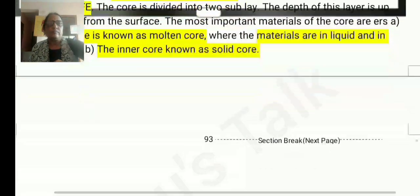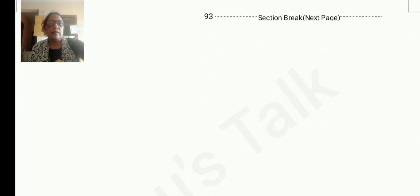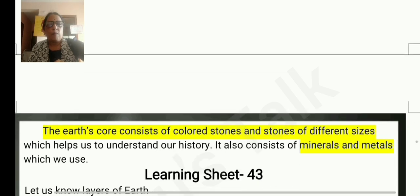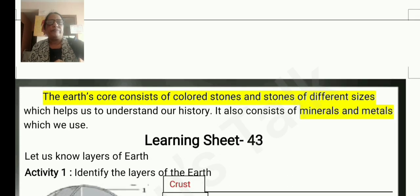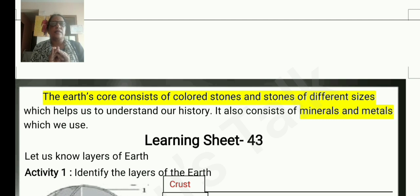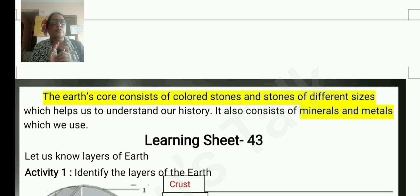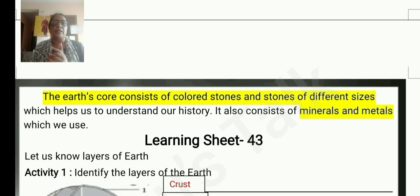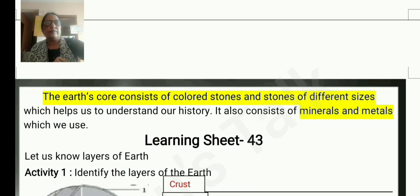The earth's crust consists of rocks of different sizes which help us to understand our history. It also consists of minerals and metals which we use.